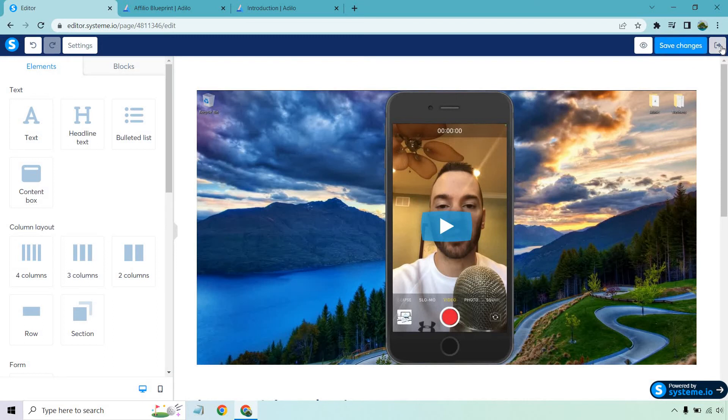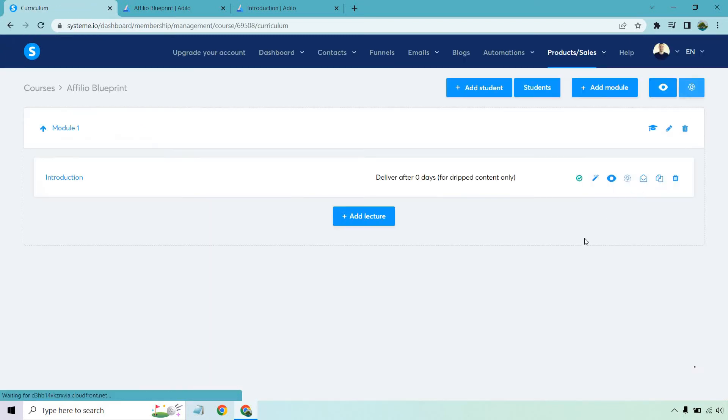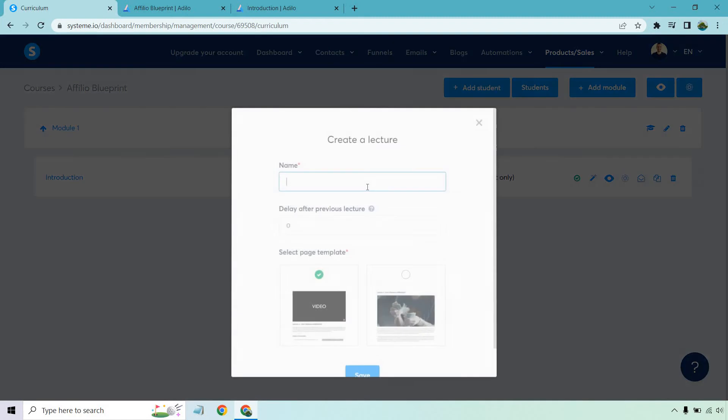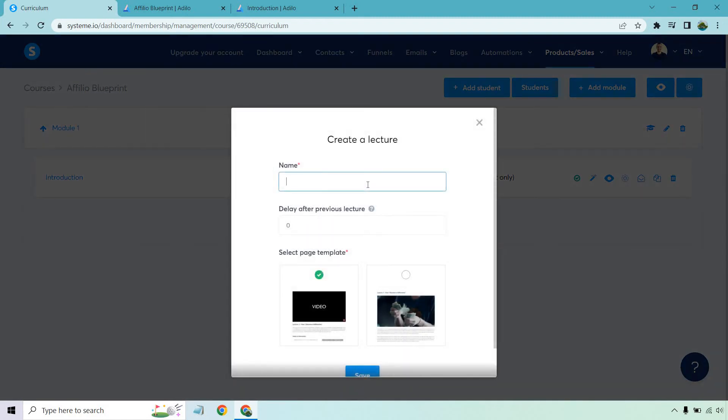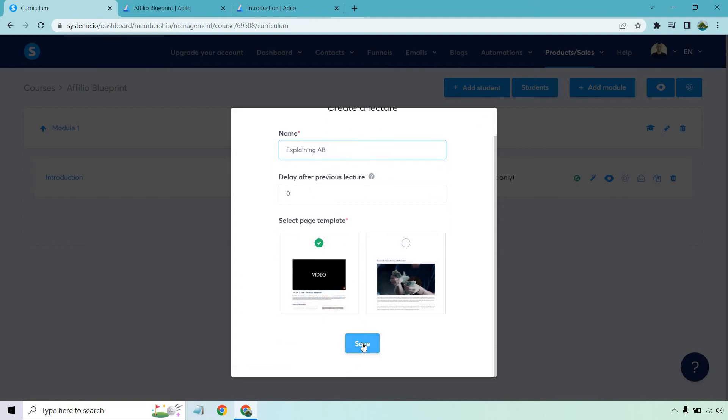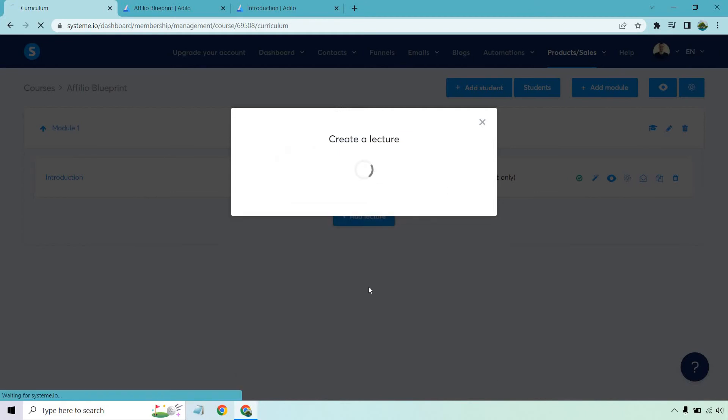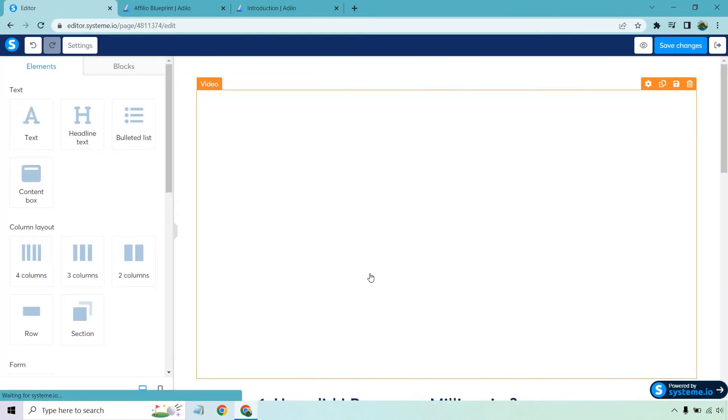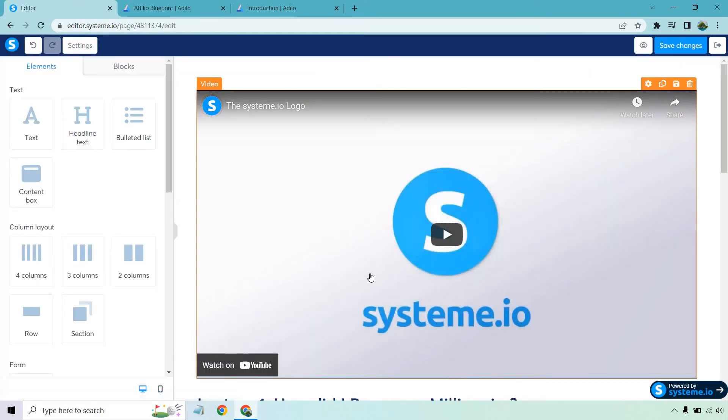Okay let's go back. So let's say now we have that's our first module and our first introduction. Let's say we have one more lecture in that. Let's just call this explaining AB. Okay I like keeping this zero. I want everything to be open right away but you can always change that around if you want. Once again let's go to the page template with the video. Now I'm going to get another video just to put in here.